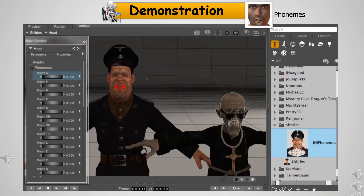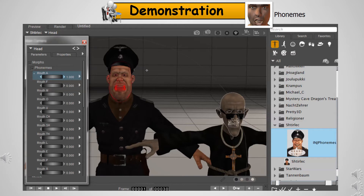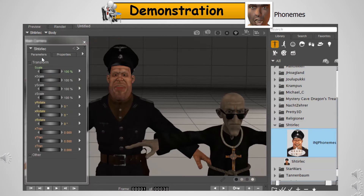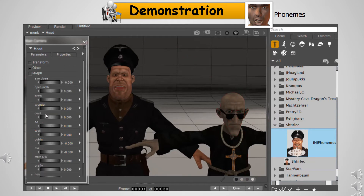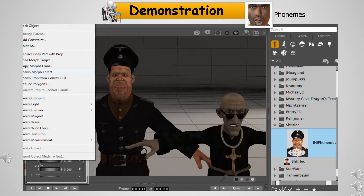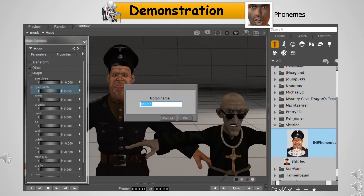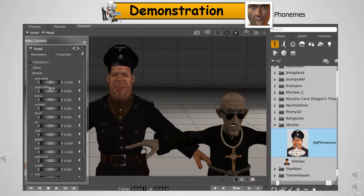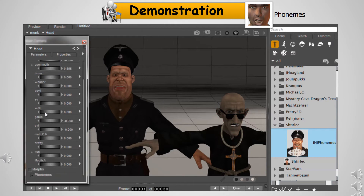In our model figure, we are going to enable the first phoneme — in this example, it will be Mouth A. On our target figure, we will attempt to match the mouth visually as close to the model figure as we can, using whatever mouth morphs currently exist. Once it is where we need it to be, we will click 'Object' on the menu bar, then 'Spawn Morph Target,' and name the morph for the appropriate phoneme — in this case, Mouth A.